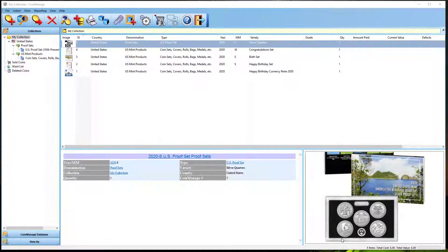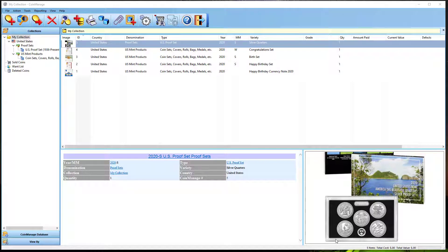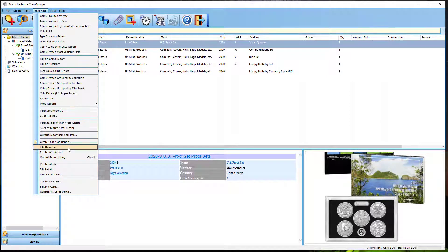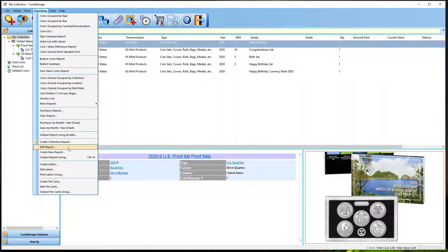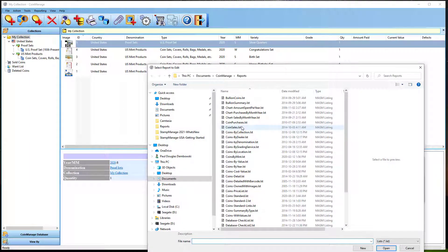Now this next section is a little bit more advanced. If you're not interested at this point in editing or creating new reports, you can skip this section. So what I'm going to do is show you how to see which fields a report is sorted on. So I'm going to select Reporting, Edit Report, let me select Coins by Collection, Open, and bring this over.